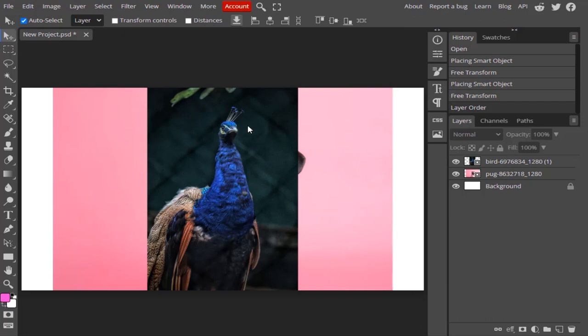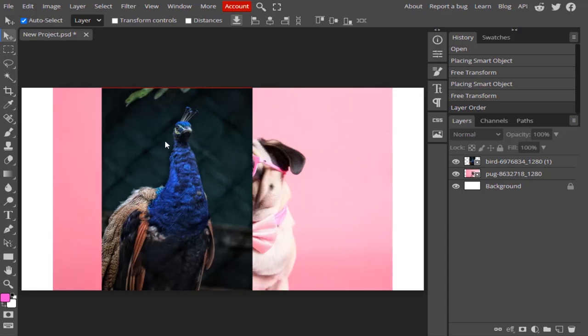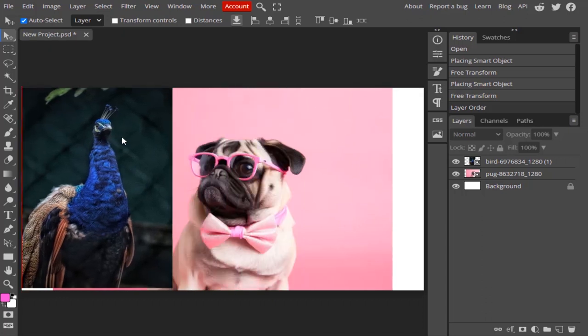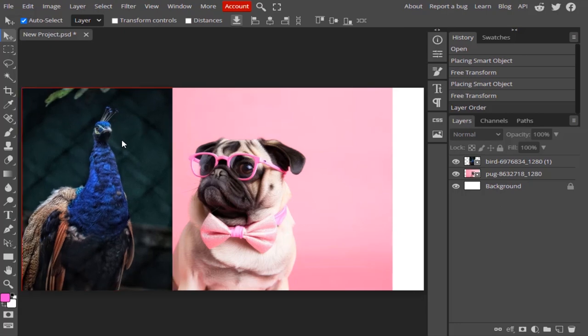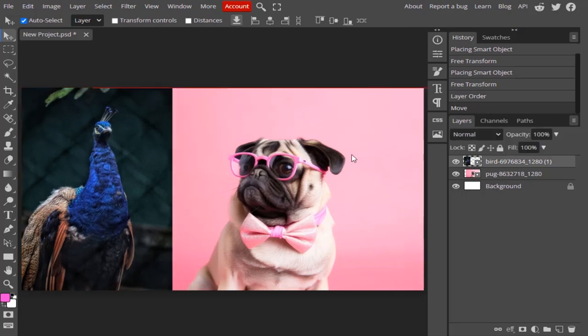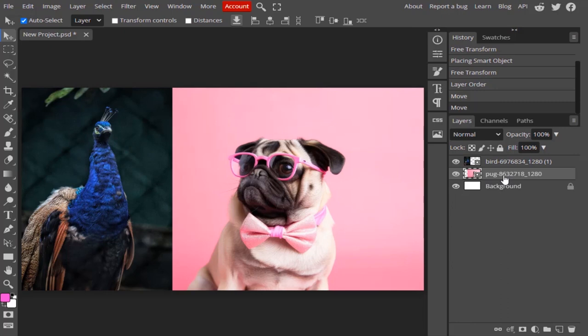The move tool is basically used to move layers or groups. I've dropped in two different layers — this is the bird layer and this is the pug layer. You can see the pug layer is at the bottom and the bird layer is at the top.